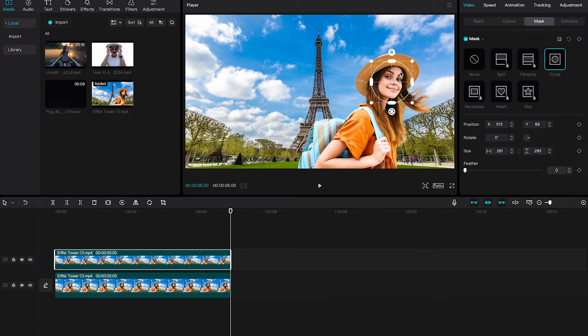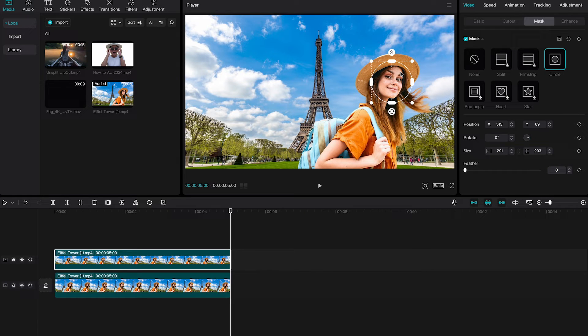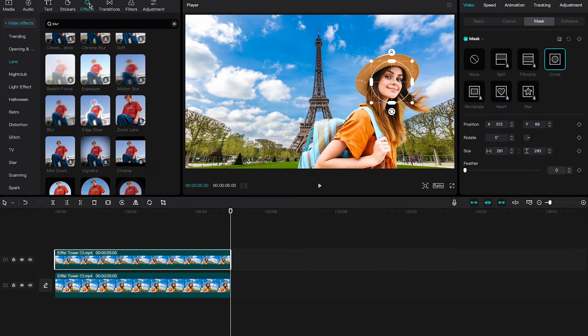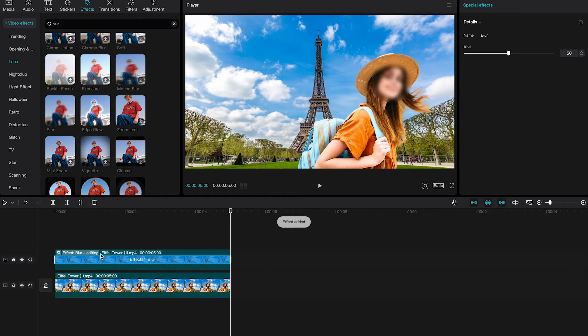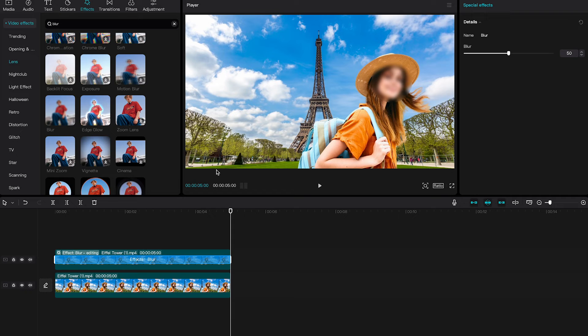Once you're happy with the mask, we finally have to find a way to blur her face. And on CapCut Mac we can do this with effects. Head over to effects in the upper left corner, and then take the blur effect and put it on the overlay mask. And just like that, the face of our lady is now blurred.